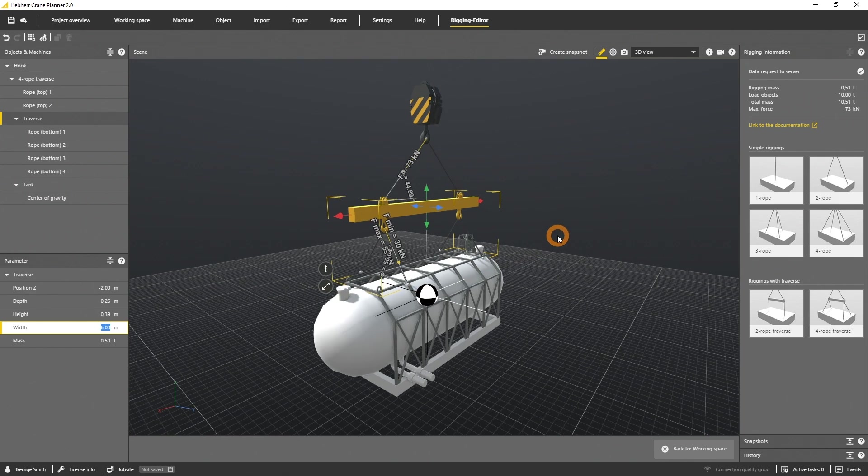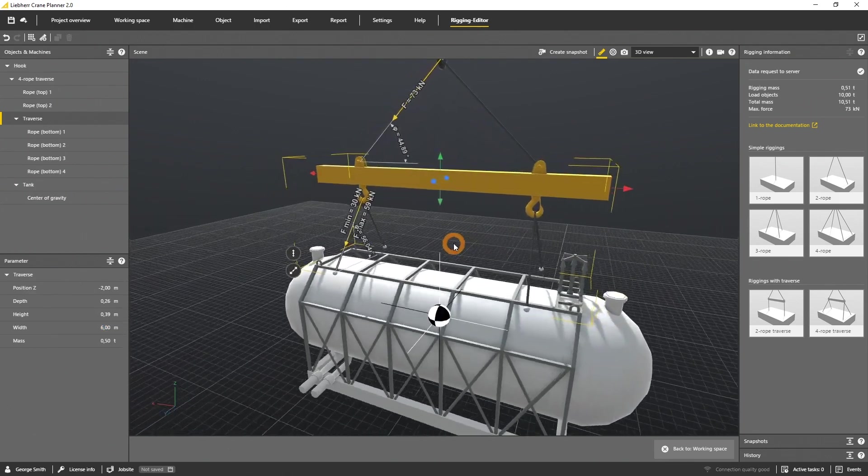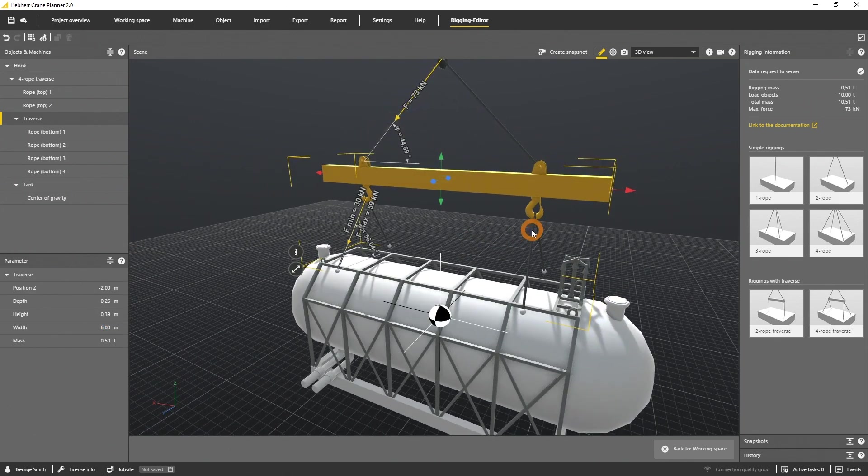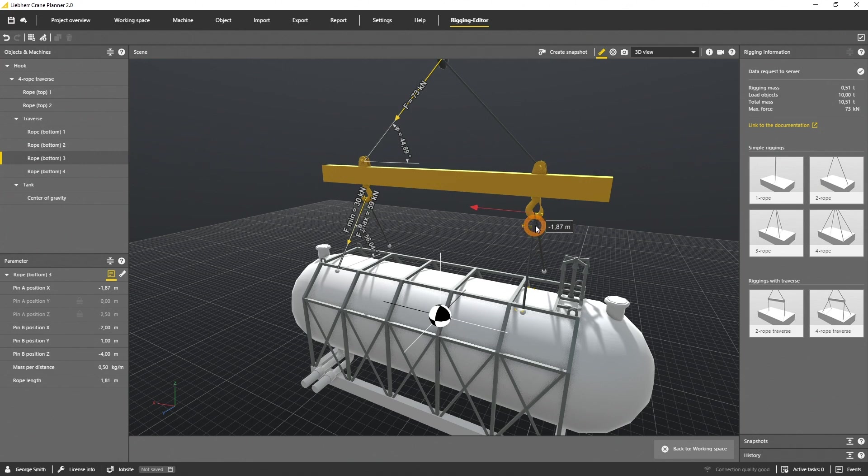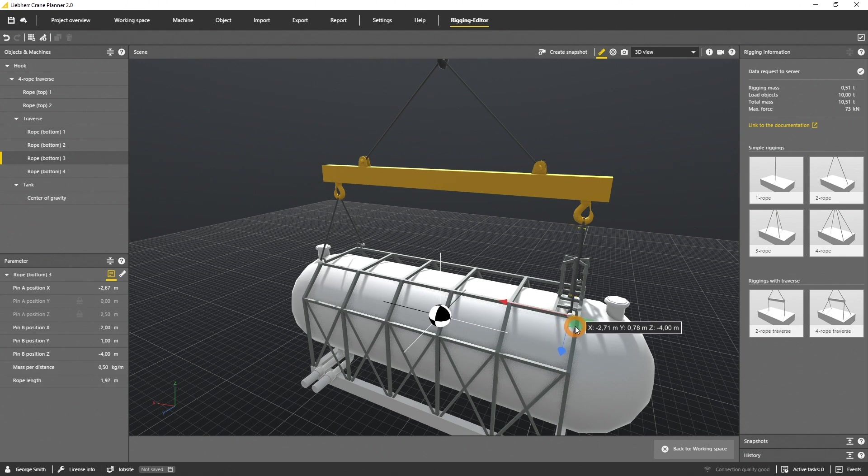Now let's change the position of the bottom rope attachment point at the traverse and connect the lower attachment points to the load object.